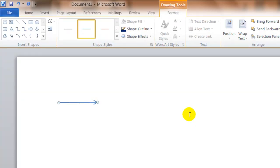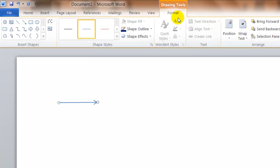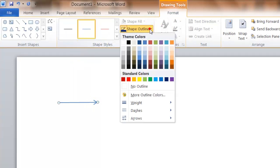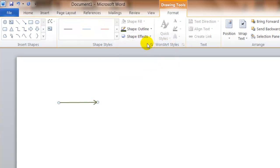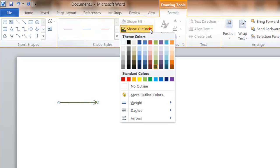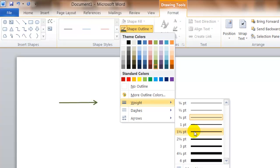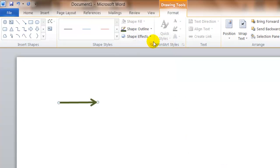The arrow is selected by clicking on the arrow. When you do that, you'll notice that you have a formatting tab under the drawing tools. This is where you can change the color of the arrow. You can change the weight of the line.